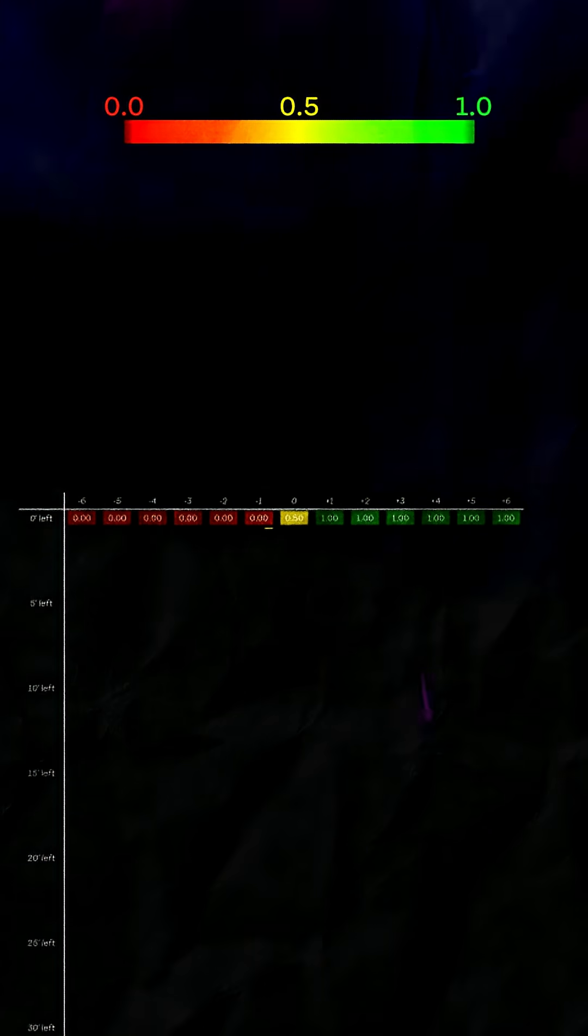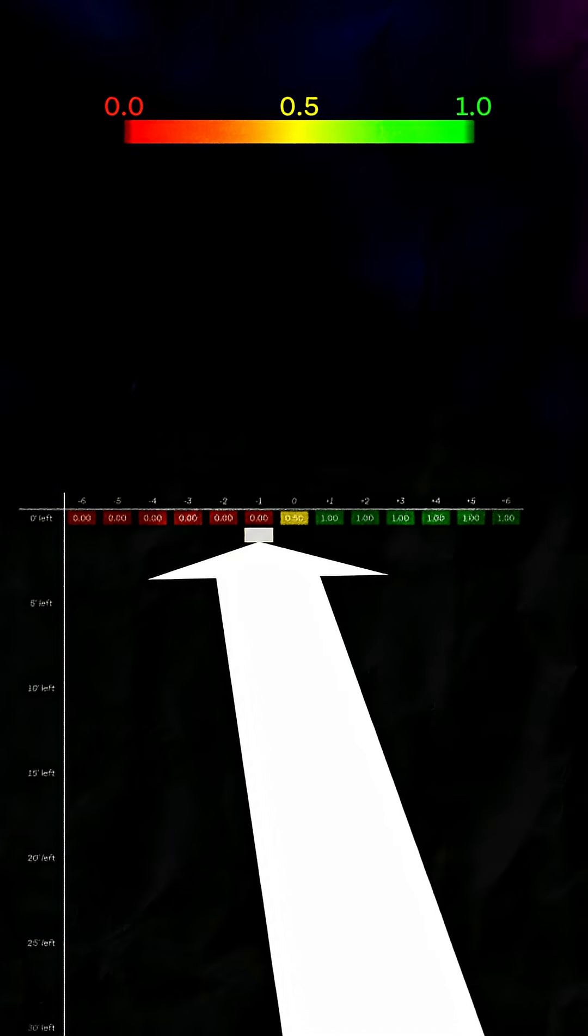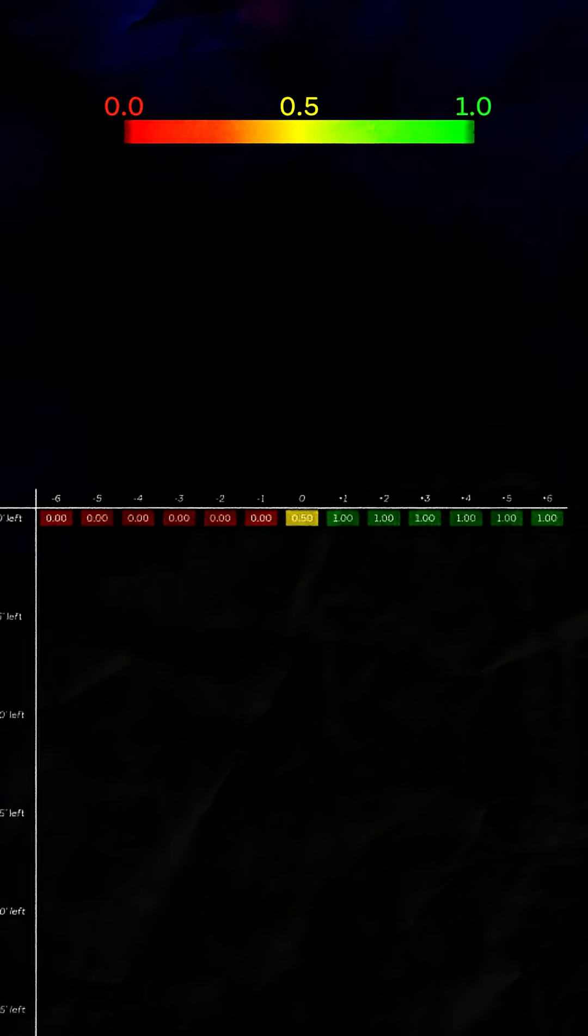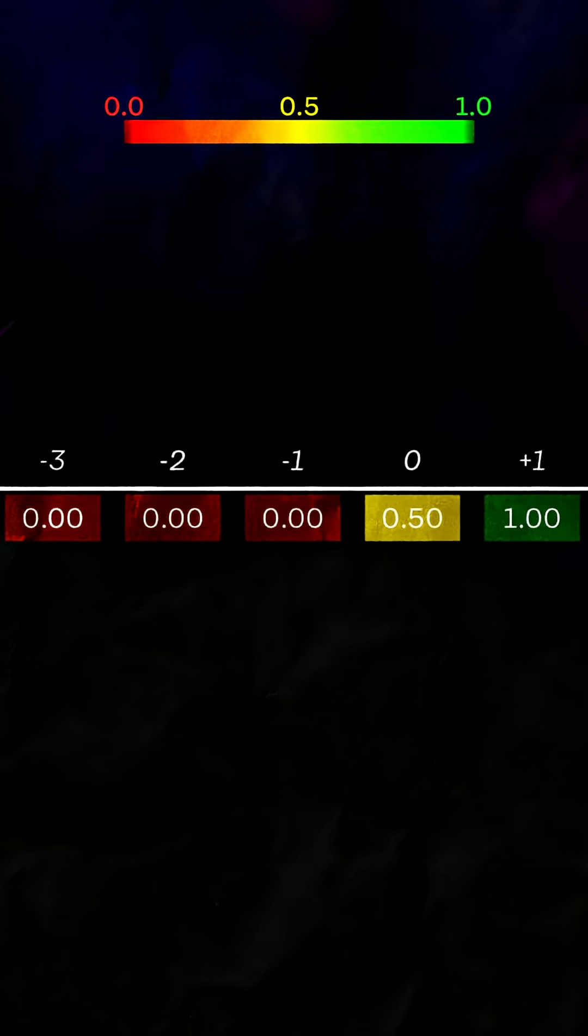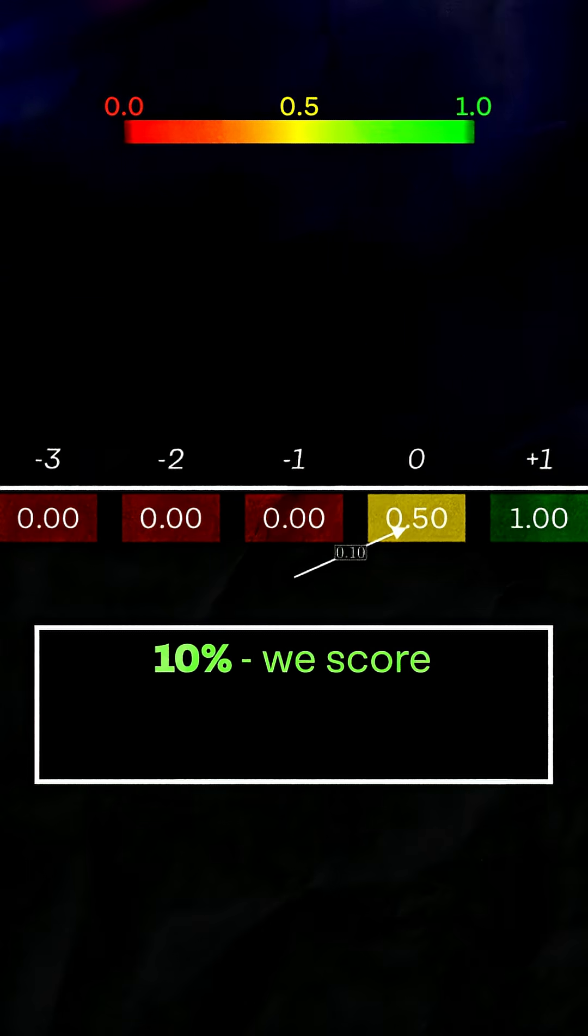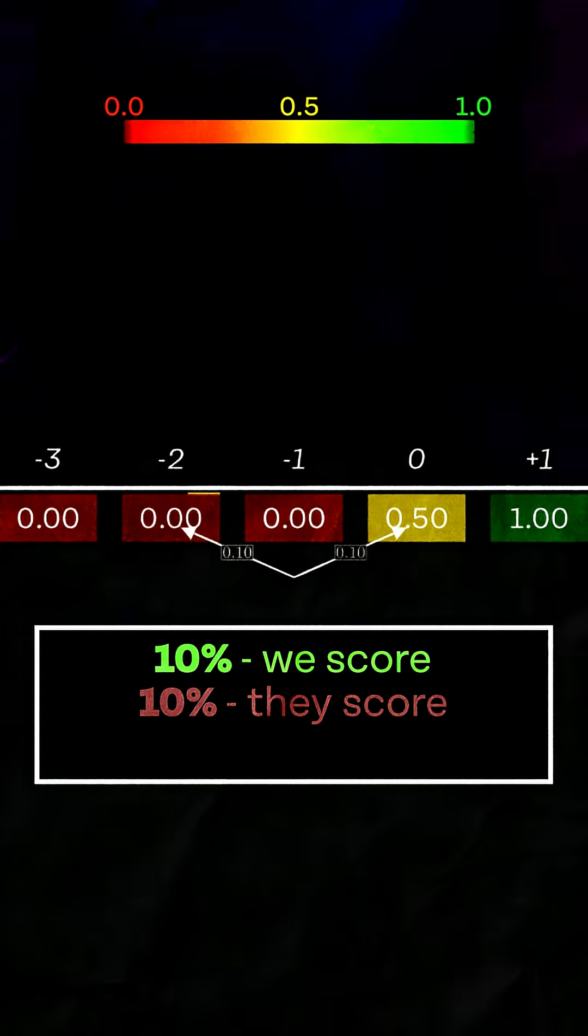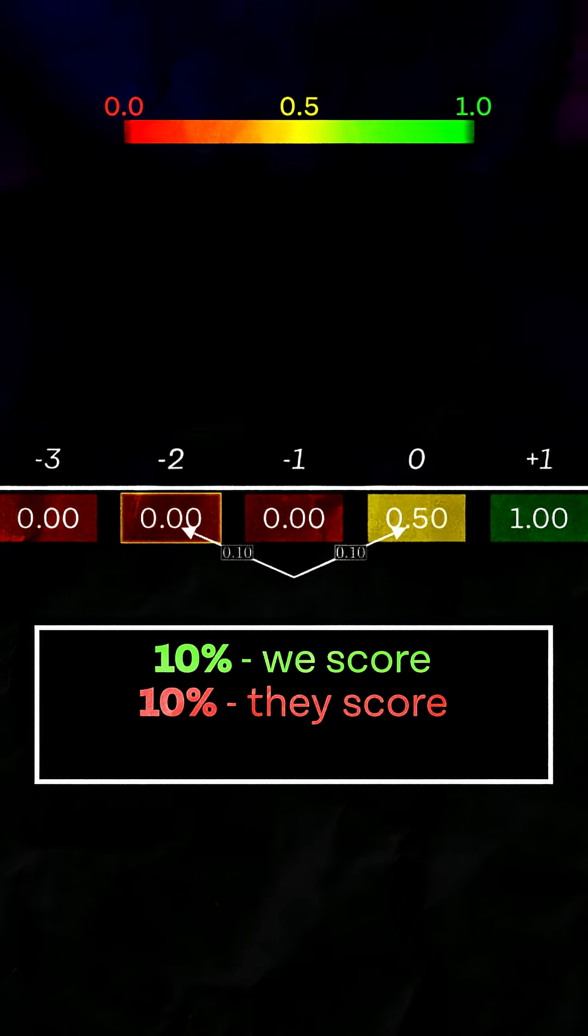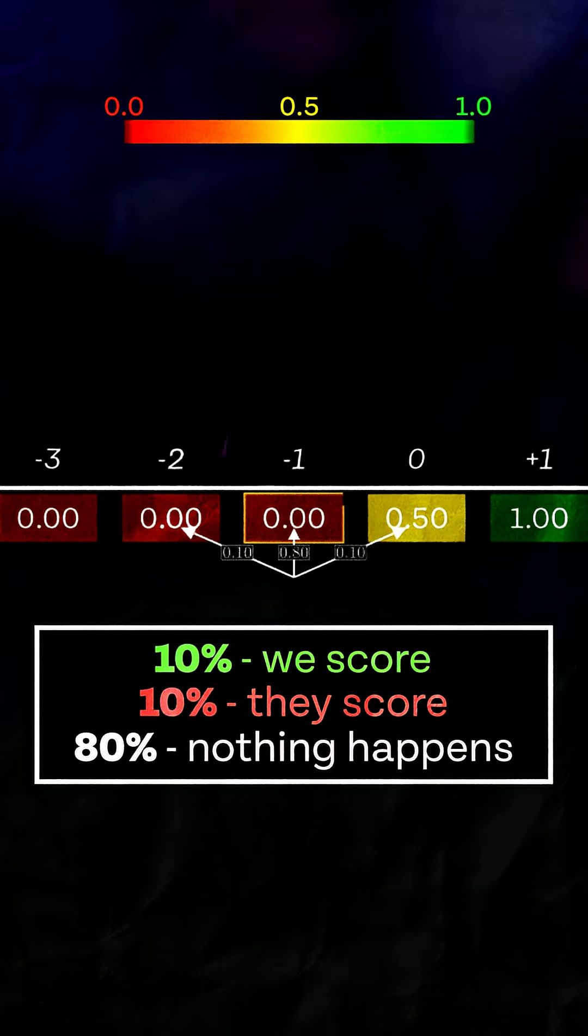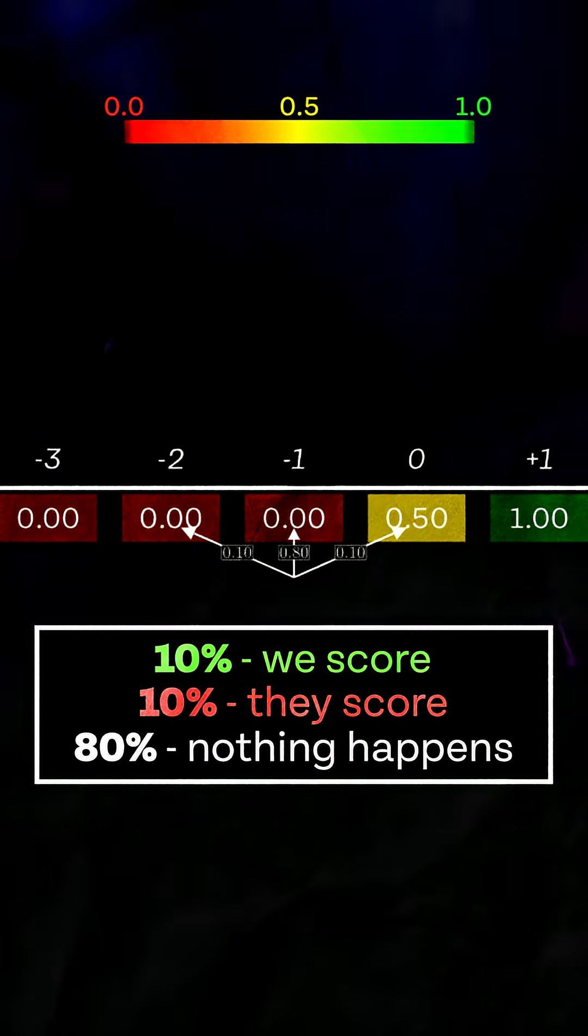To calculate the win probability of a cell in the second row, we need to know the probability of us or our opponent scoring a goal. Let's say it's 10%. That means there's a 10% chance we score a goal and move to this cell, a 10% chance we get scored on and move to this cell, and an 80% chance neither of us scores and we move to this cell.